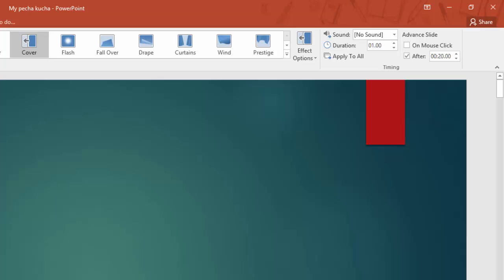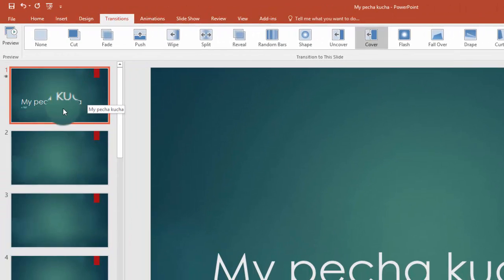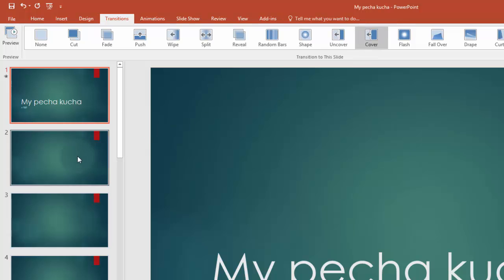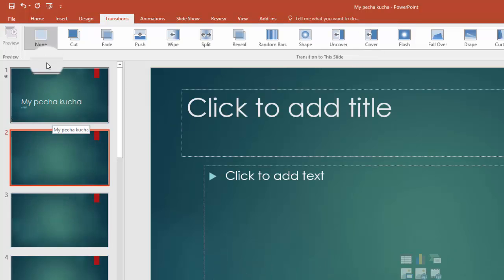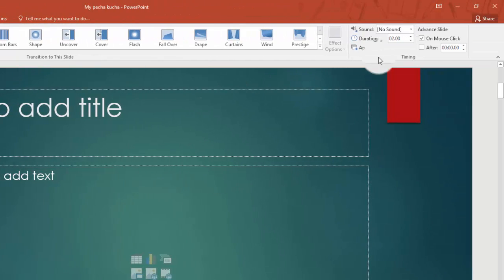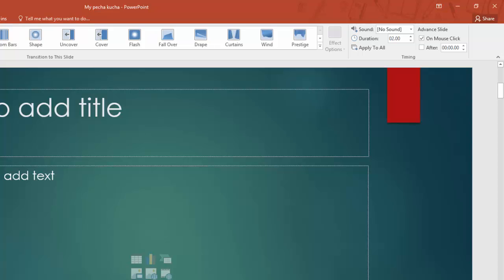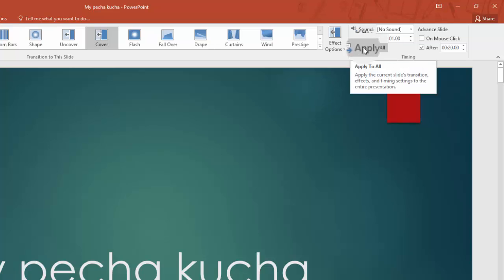Now, right now, this is the only slide that will last for 20 seconds and have this cover. You can see that if we click on the next slide in line, it has no transition and it has no advanced slide. So instead of having to do that individually, you know, you can do it individually, but it's much easier if you just click this button here, apply to all.